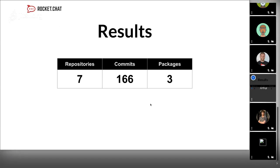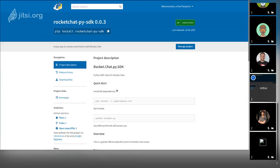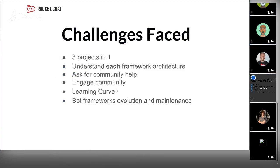These are some numbers. I created and committed in seven repositories with 166 commits and three packages: the Botpress Rocket.Chat connector, the Botkit Rocket.Chat connector, and the third one is the Rocket.Chat Python SDK, because we have the Rocket.Chat JavaScript SDK but we don't have the Python SDK. I started to build it and am making improvements to use it in the Hubot connector.